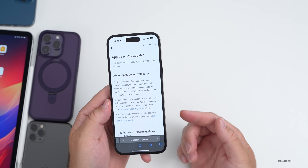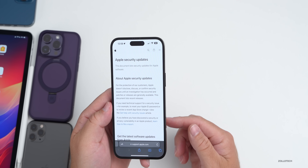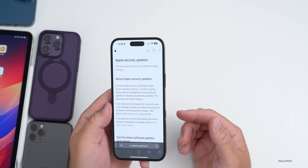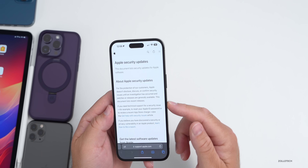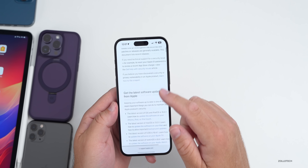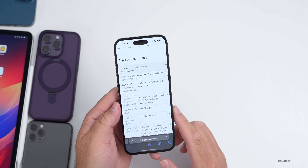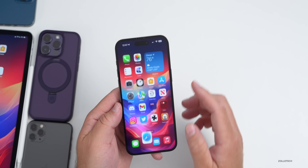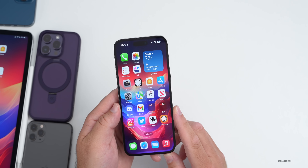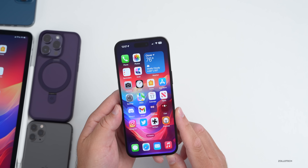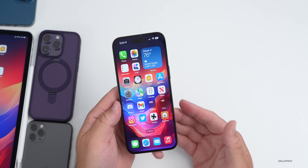On Apple's security update website, they typically list all the latest security patches. They can take some time to update — it could be minutes, hours, or even days. I'll link it in the description; just scroll down to see the latest updates and what Apple has actually patched.